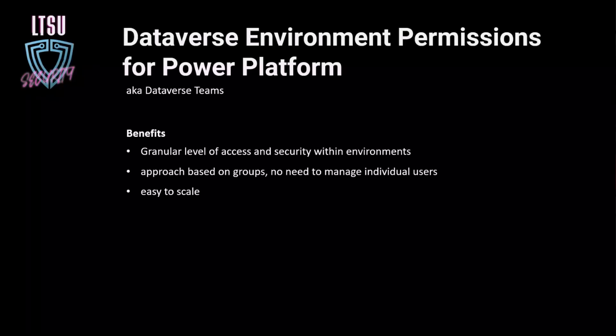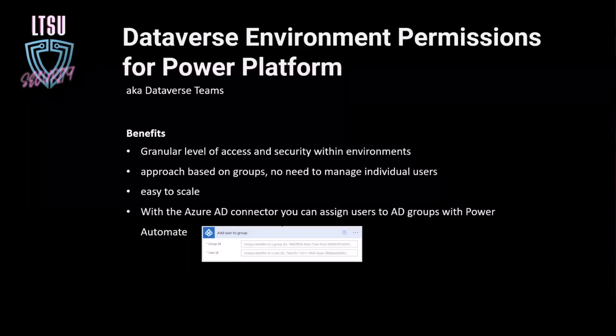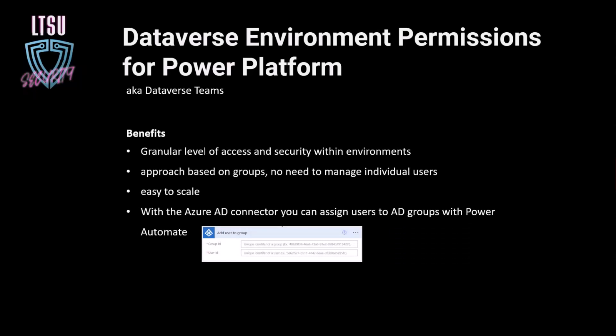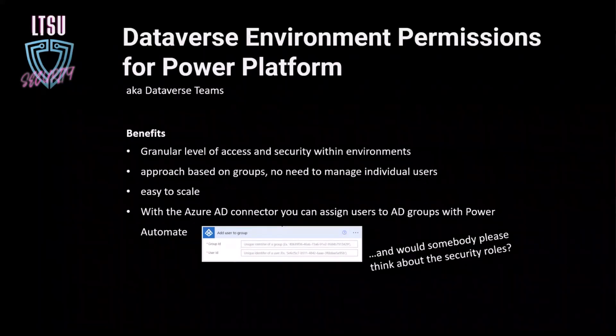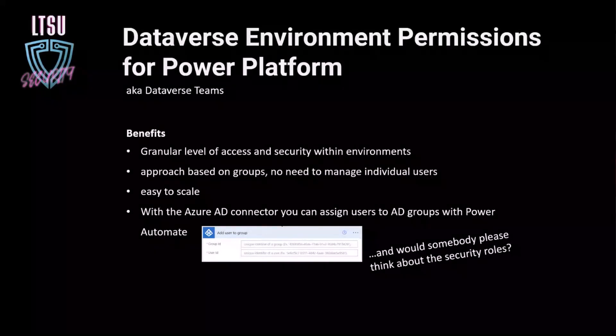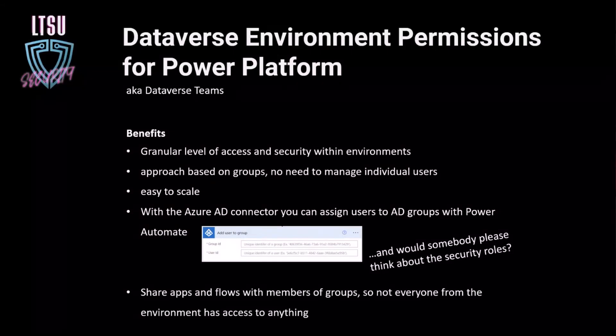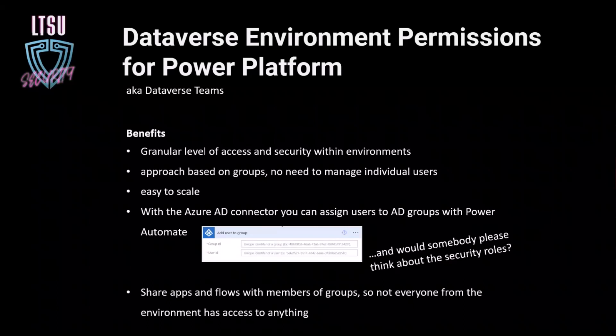And the cool part, which I really like is in the Azure AD connector, you have this action add user to group, and then you can add your users to those AD groups. And that basically means that you assign security roles with Power Automate. So you are not only adding your user to the groups, but in the end to the security role, because the security role is linked to the group with the team. This makes it pretty easy and pretty cool. You can build really cool onboarding processes with that, that are fully automated, which I really like. And sharing apps and flows with members of the group is really easy. And that is basically Dataverse teams.